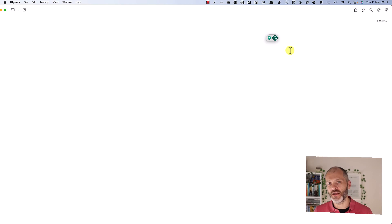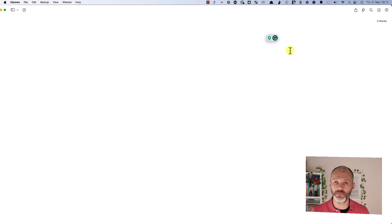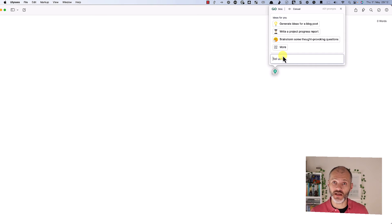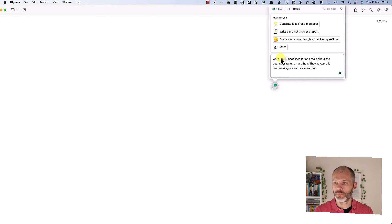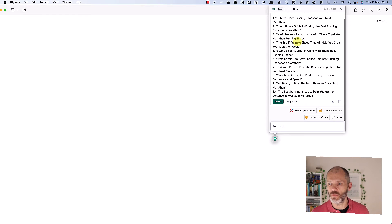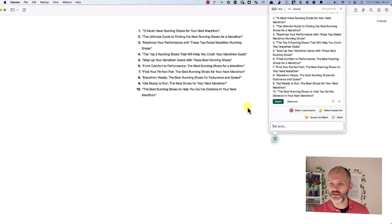I have on screen Ulysses, which is a desktop writing app. The workflow is pretty much the same in any desktop writing app once you've installed Grammarly. Simply look for the Grammarly icon, then click on Grammarly Go, and you can start to input your prompts. So I put in this prompt: 'Write 10 headlines for an article about the best running shoes.' Grammarly Go will just take a few moments to come up with some suggestions and I can insert these directly into my article.